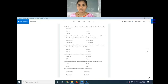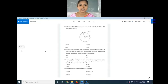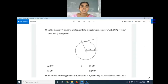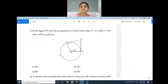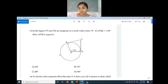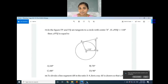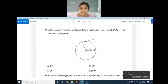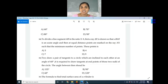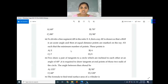Question number 33: TP and TQ are tangents to a circle with center O. If angle POQ equals 110 degrees, then angle PTQ equals what? The tangent angles are each 90 degrees. The sum of opposite angles in this figure is always 180 degrees. Since angle POQ is 110, angle PTQ is 70 degrees. Option B, 70 degrees, is the right answer.